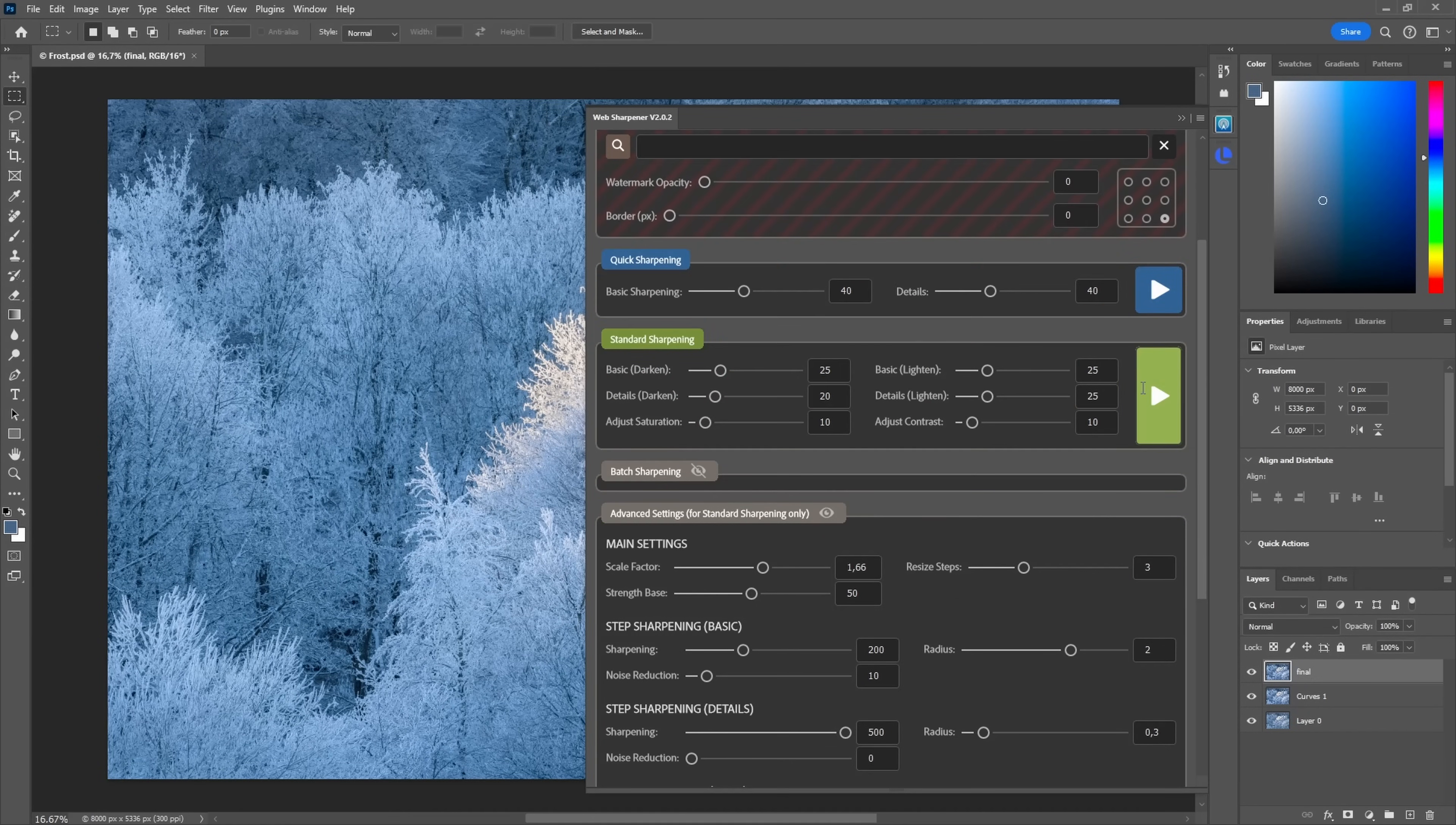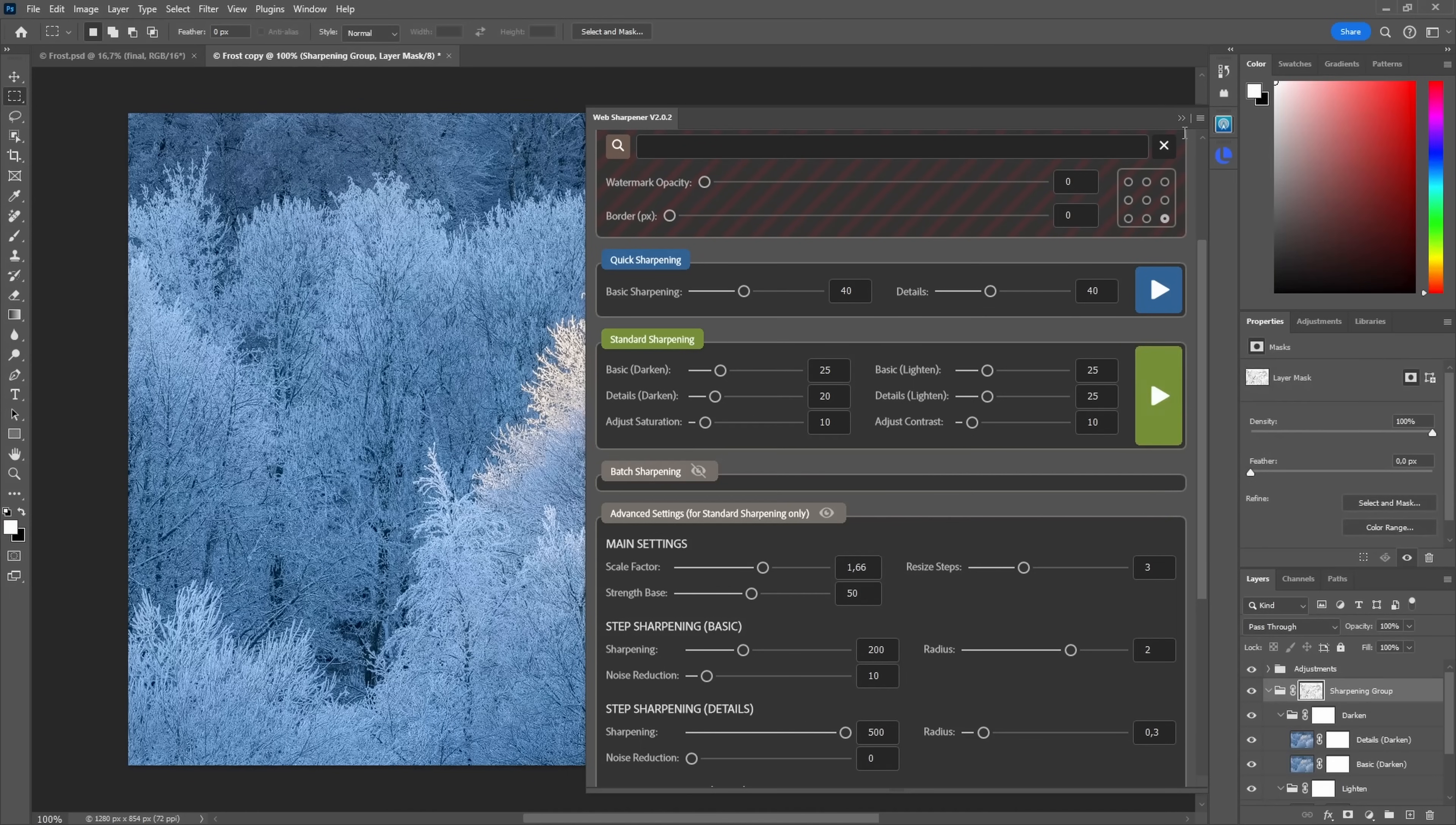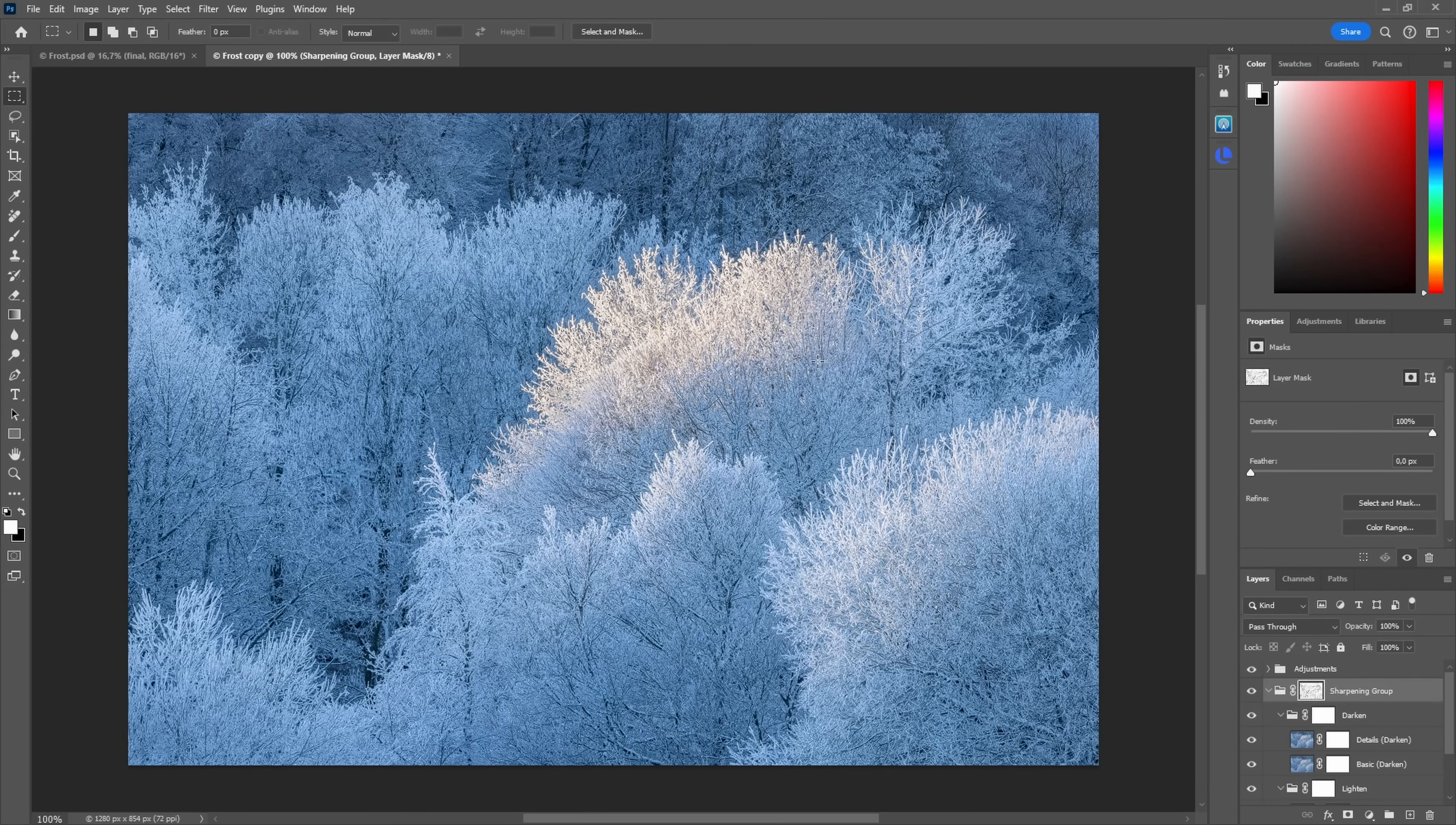All you need to do now is press play here and you get a duplicate layer here. So your original is preserved. Sharpening is applied and it just looks fantastic out of the box.